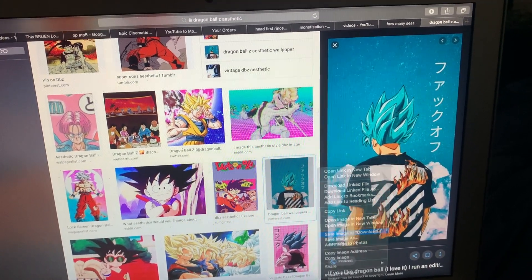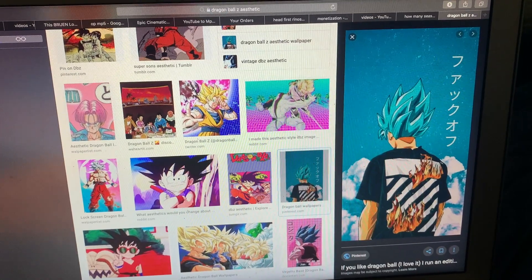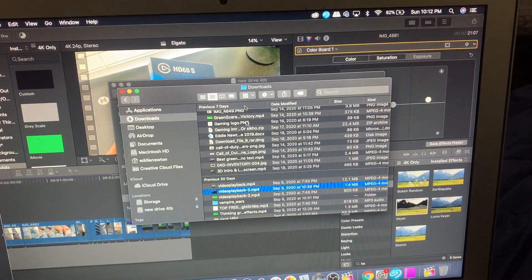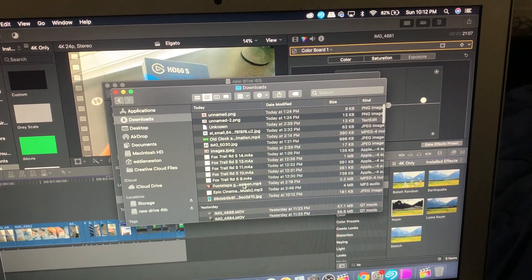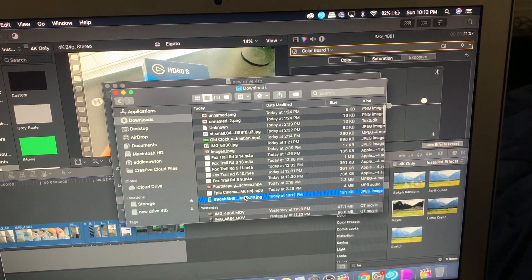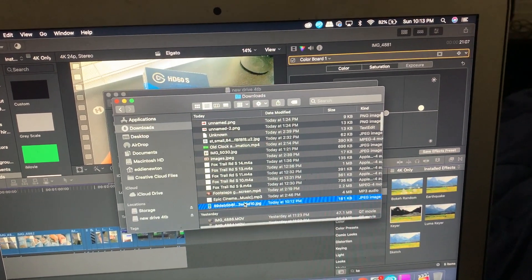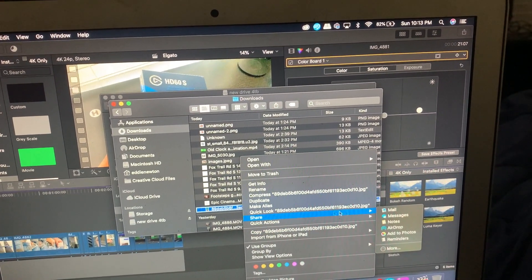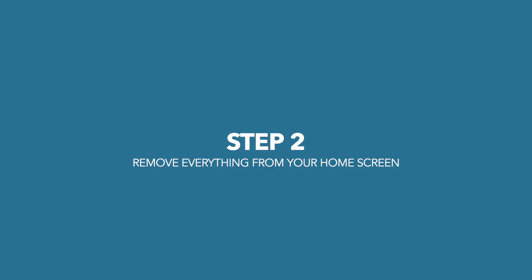All you have to do is download it, and after you download it, go over to your Finder, scroll up and find where it downloaded. Then hit share and AirDrop it to yourself.